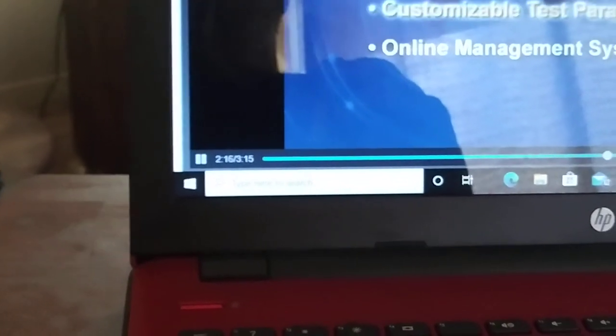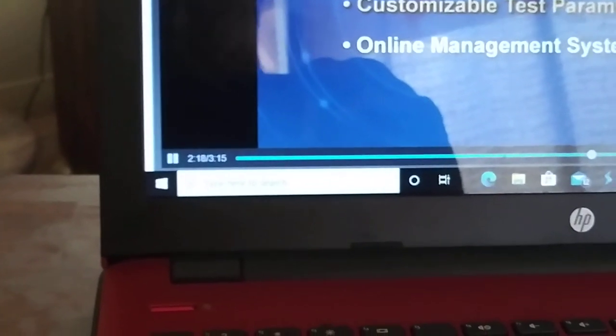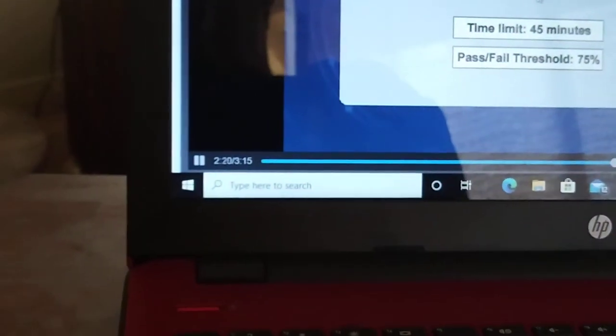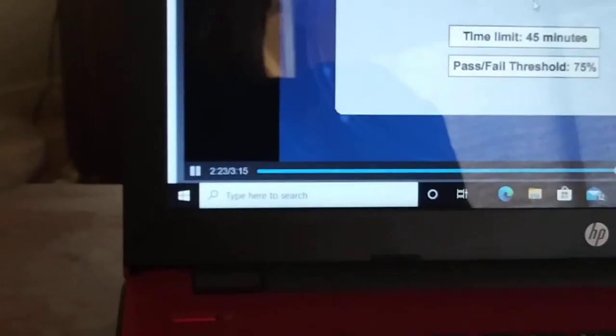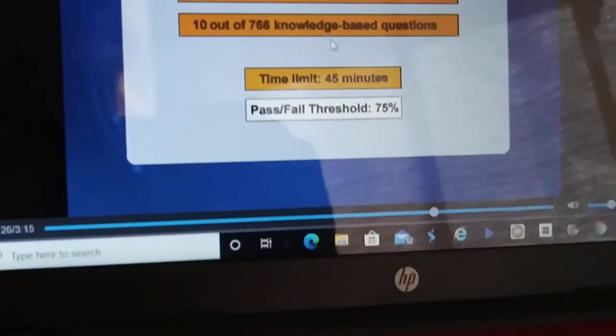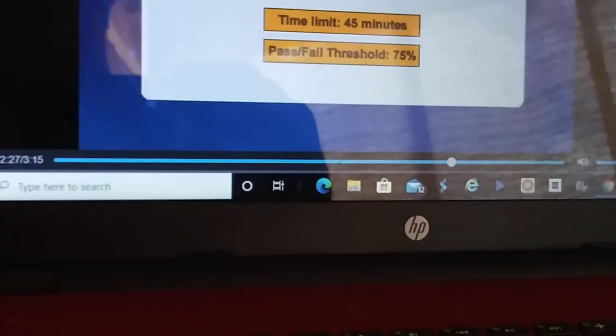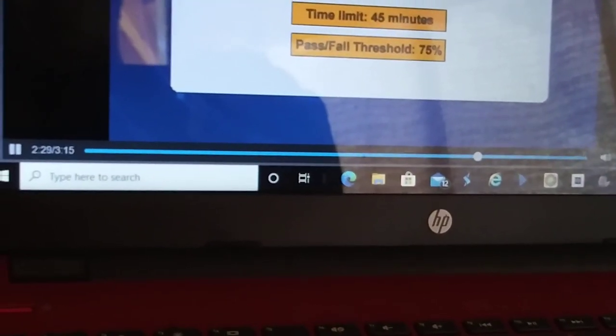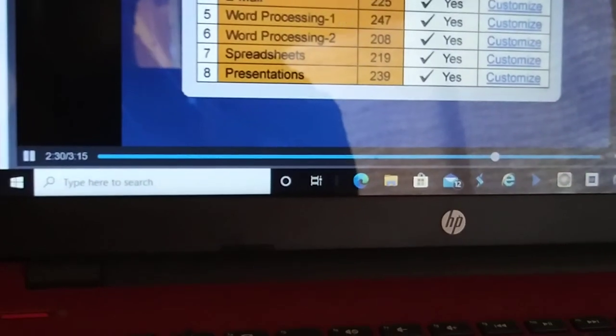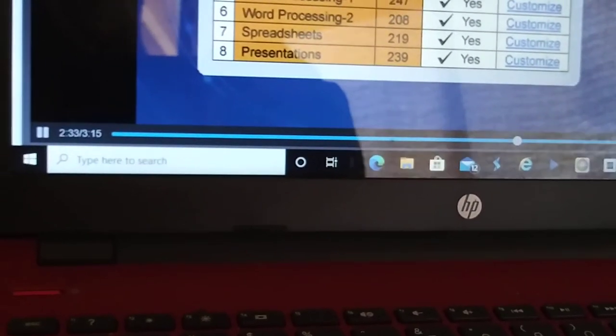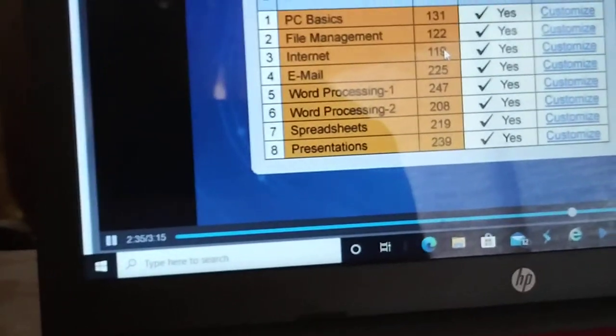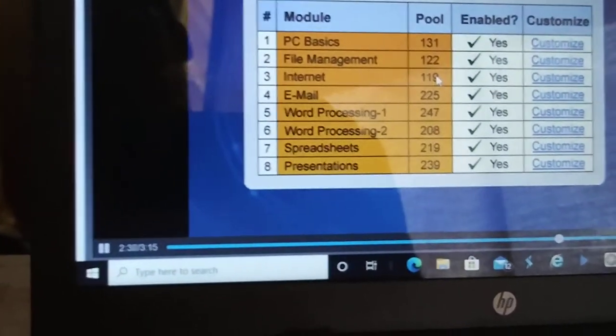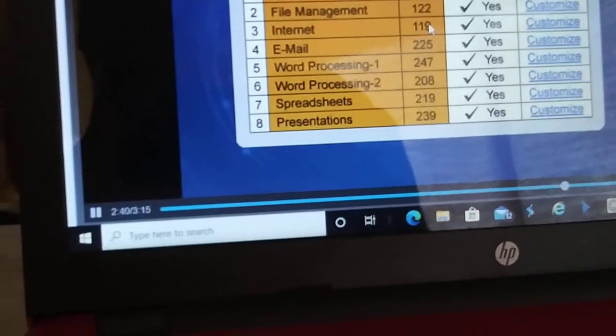It can help you determine who tests out of your school's computer literacy requirements. It can assist you in making proper course placement and hiring decisions, and even help you determine who has the requisite skills needed for more advanced training. What makes Total Tech Assess the perfect computer skills assessment tool?